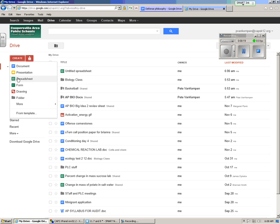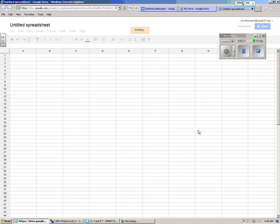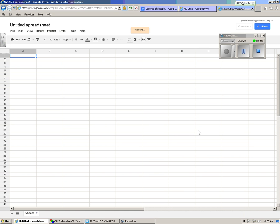Click on Create, click on Spreadsheet, and this is what you'll see.